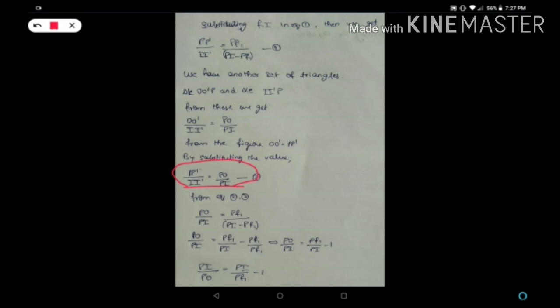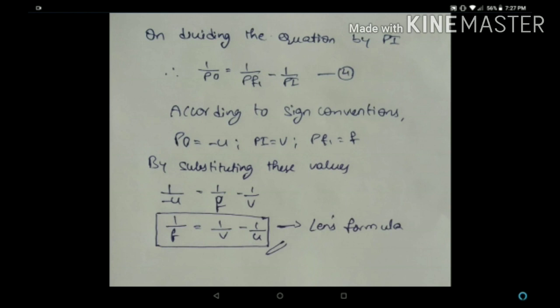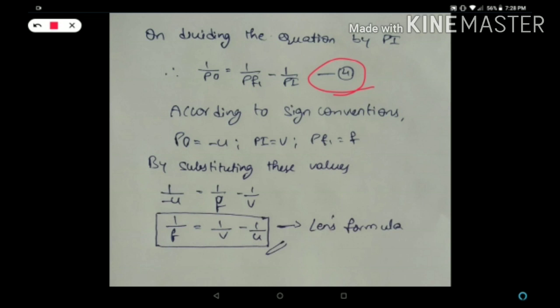From equations 2 and 3, we can conclude that PO/PI = PF1/(PI minus PF1). Simplifying, PO/PI = PF1/PI minus 1. Dividing both sides by PI, we get 1/PO = 1/PF1 minus 1/PI. Let's call this equation 4.